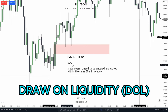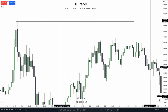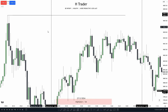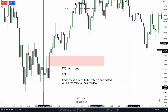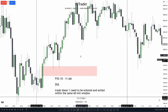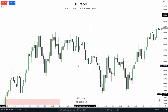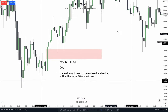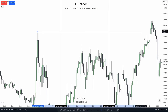Next up, we want to look for a draw on liquidity. We can see right here that we have low resistance liquidity, and we also had this clean buy side liquidity up here — so this is our draw on liquidity. The trade doesn't need to be entered and exited within the same 60-minute window. If we enter the trade in the 10 a.m. to 11 a.m. window, it doesn't need to be exited between 10 and 11 a.m. — it could be exited in the PM session. Then we see price react off the value gap, take off, and take out the draw on liquidity.